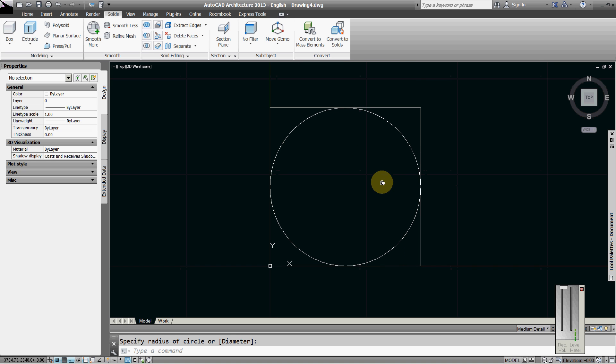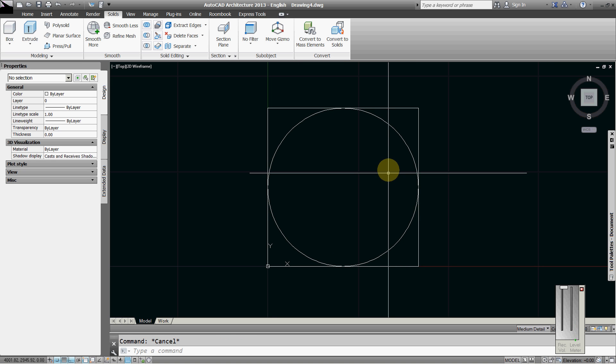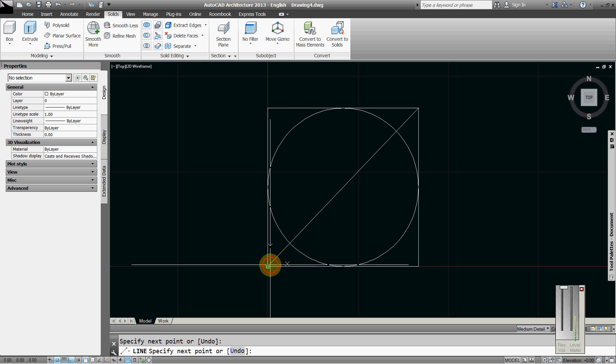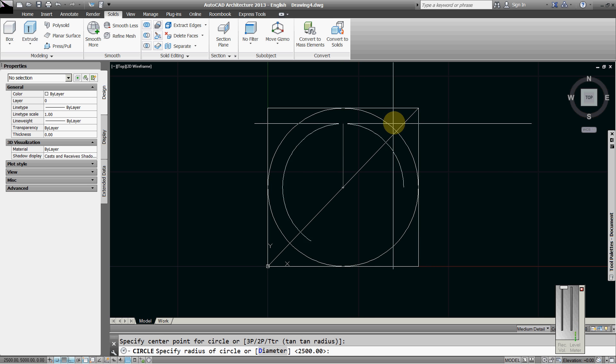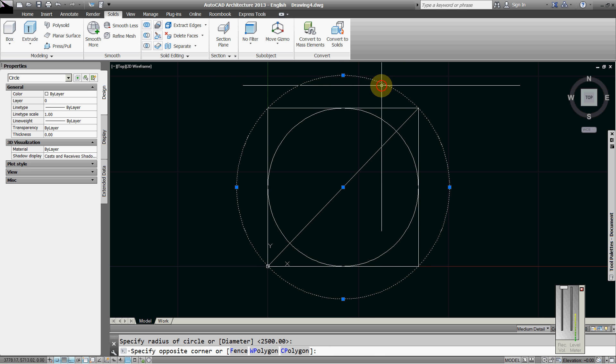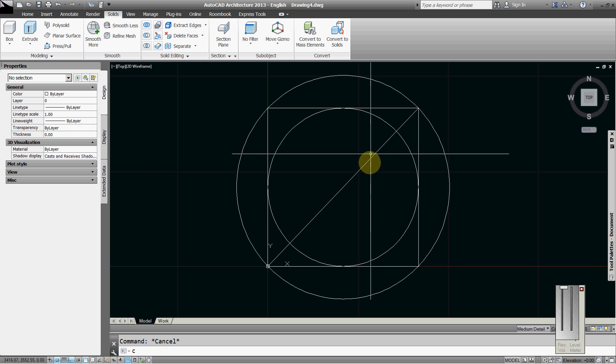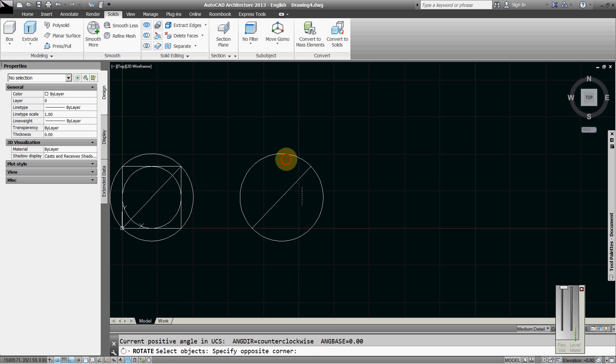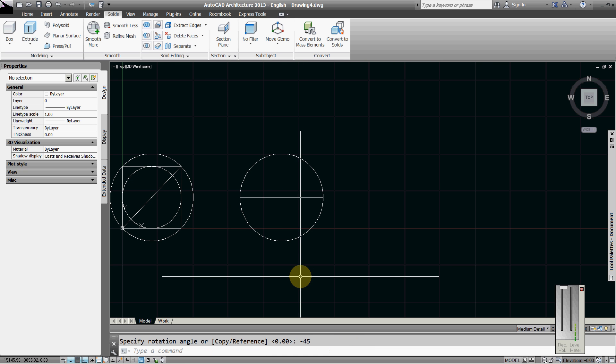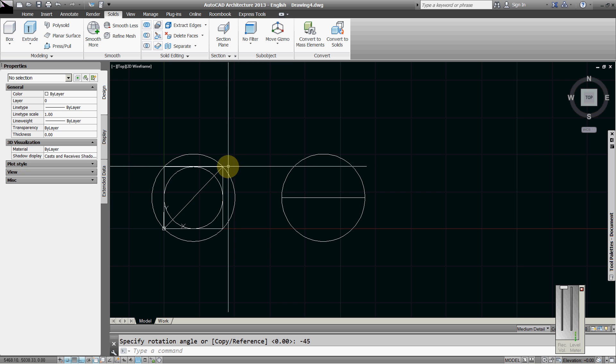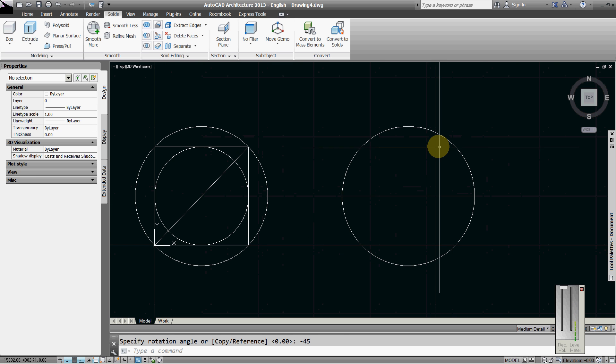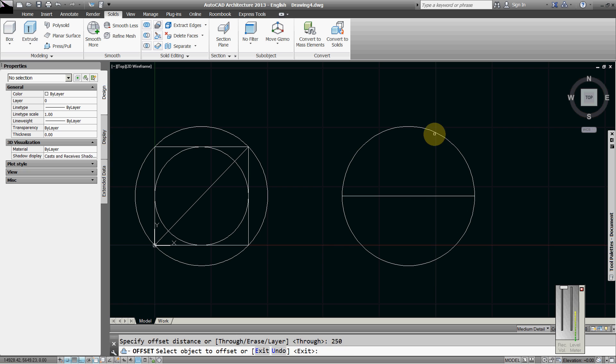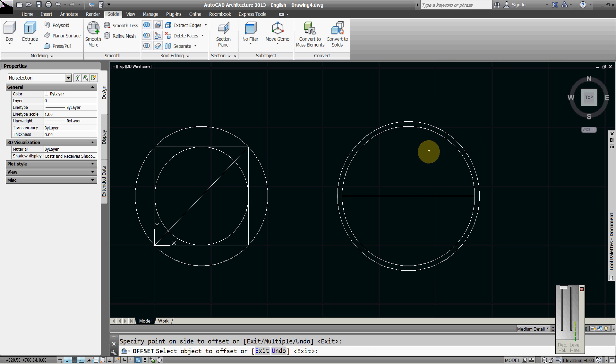I will just copy these here, rotate it minus 45. This is the diagonal section on 45 degrees. Offset 250, this is the thickness of the dome. I will draw part of the section to make revolving.